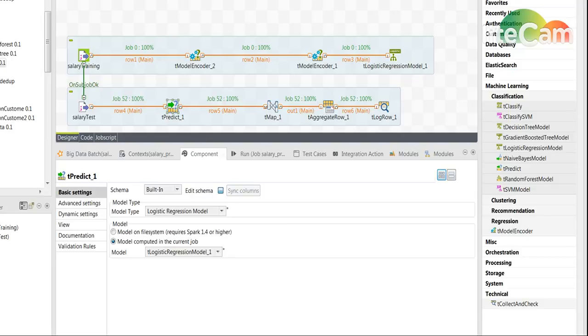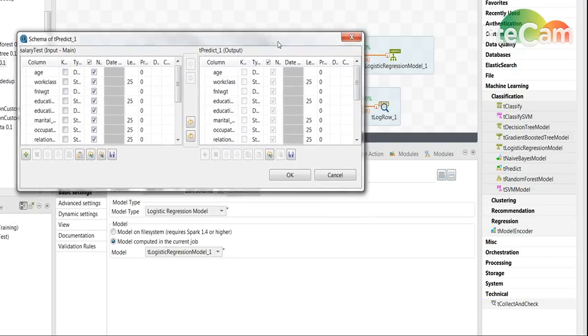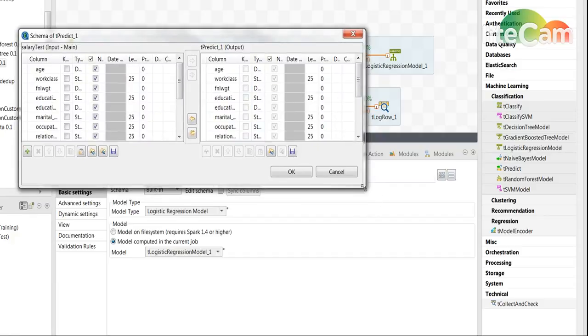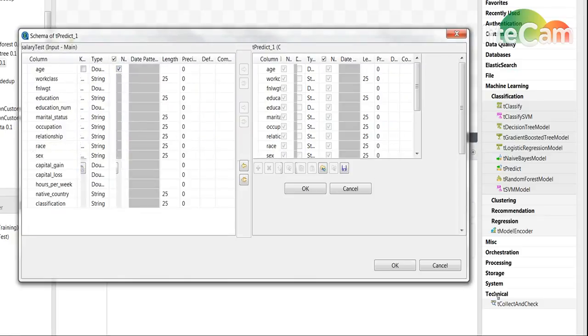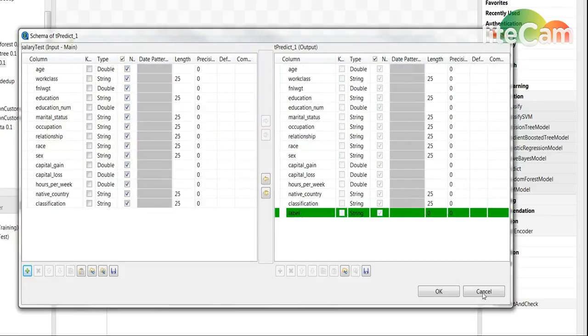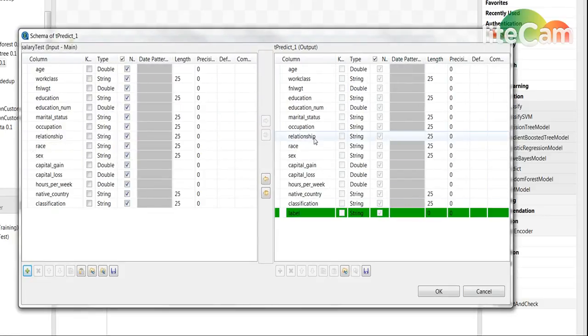The tPredict has a very simple schema. I'm basically passing on all of the input and it will add a label which is the prediction.